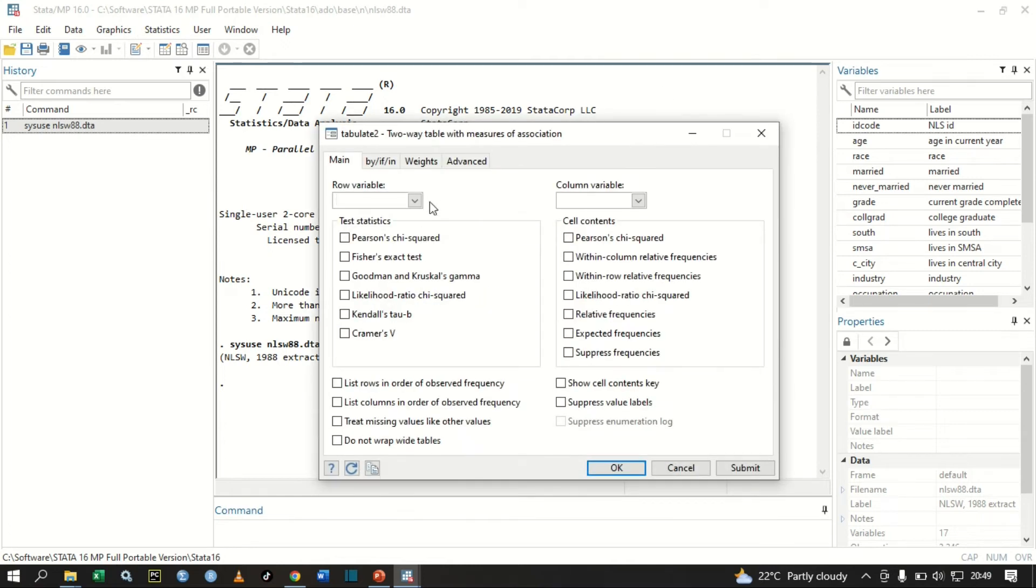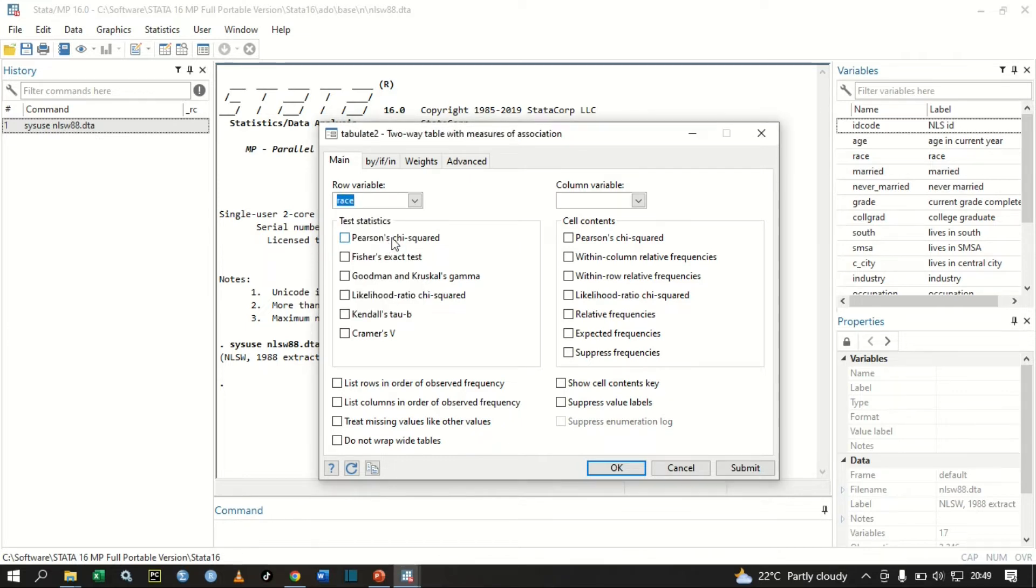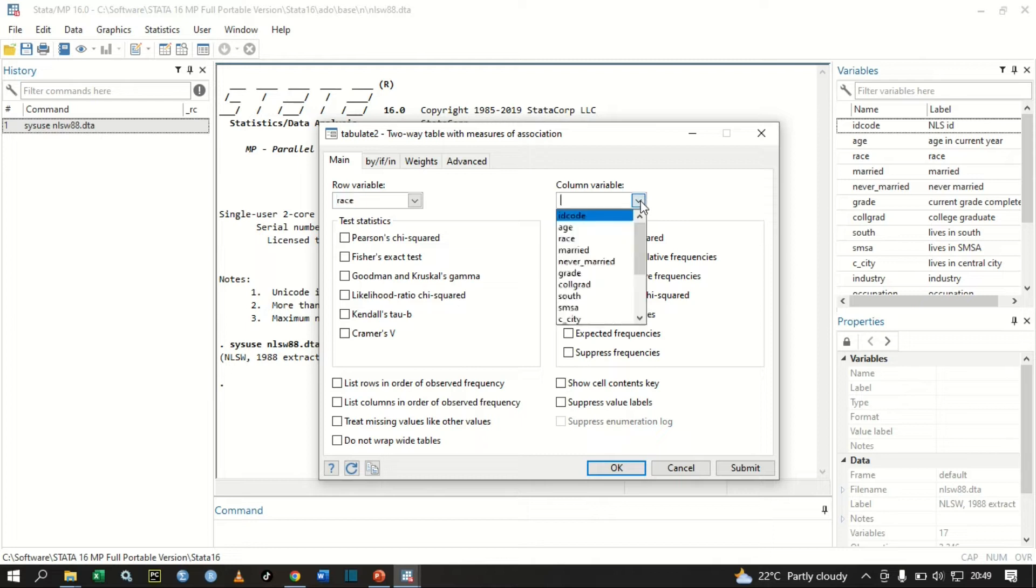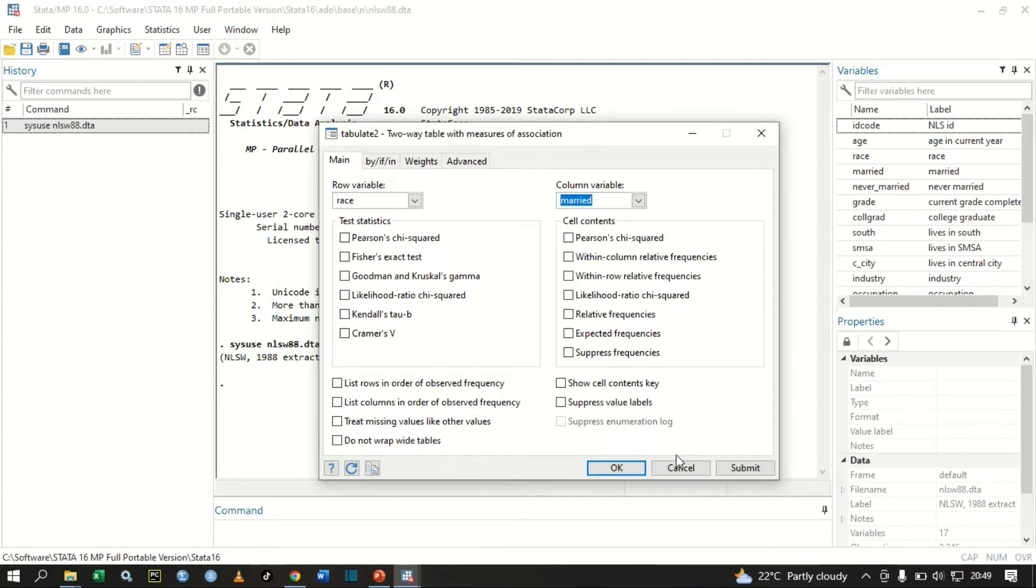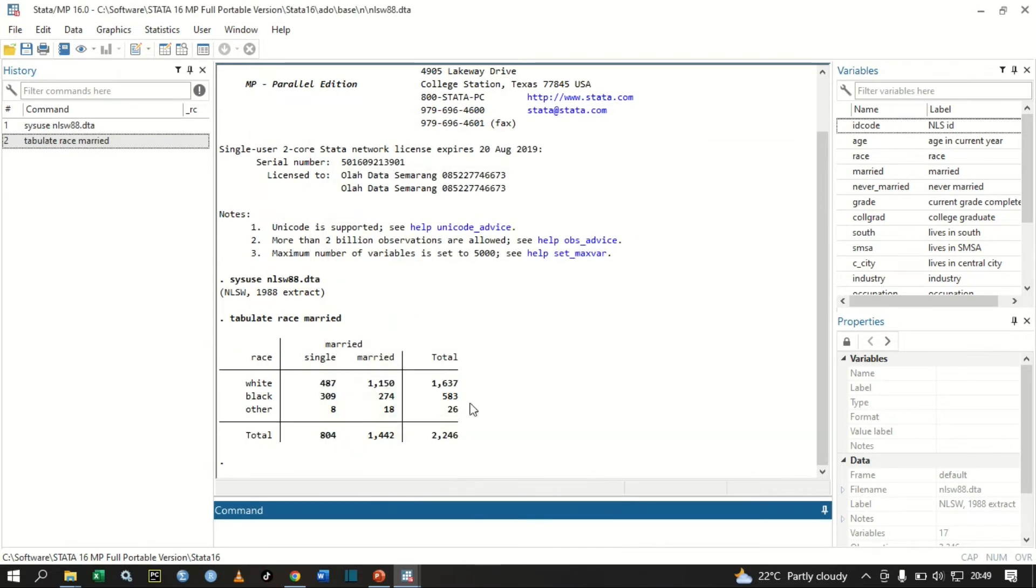Then click Two-way Table with Measure of Association. From this, we can select our row variable, the first categorical variable, you can select to be race as the row variable, and then our column variable is selected to be married. Let me submit.